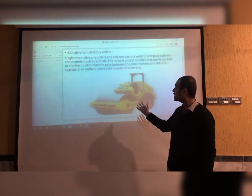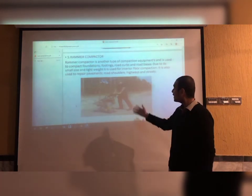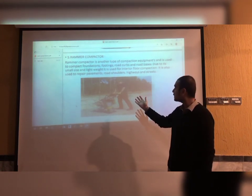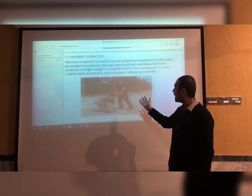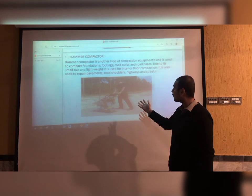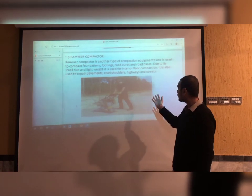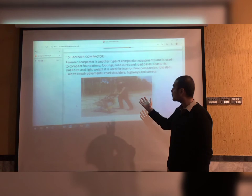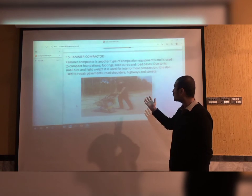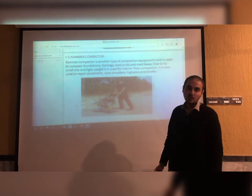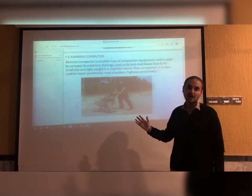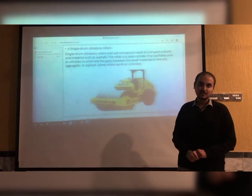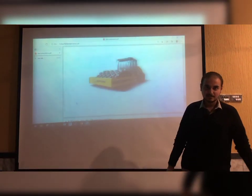Number five, we have the rammer compactor. It is very handy because it is lightweight. It is used for interior floor compaction and also used to repair pavement, road shoulders, and highways. That's the end of my presentation — if you have any questions you can ask. Thank you.